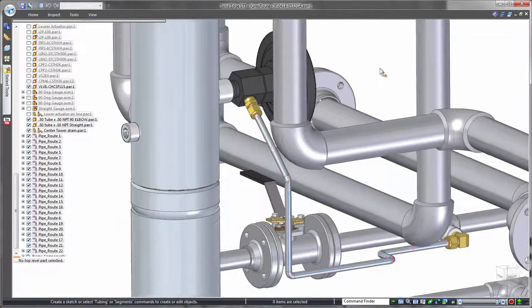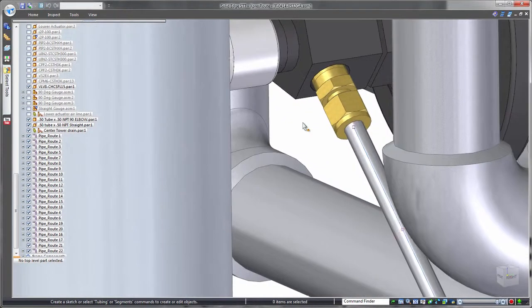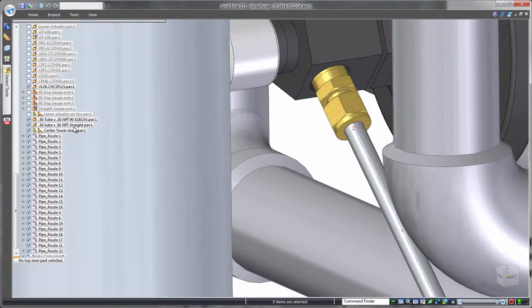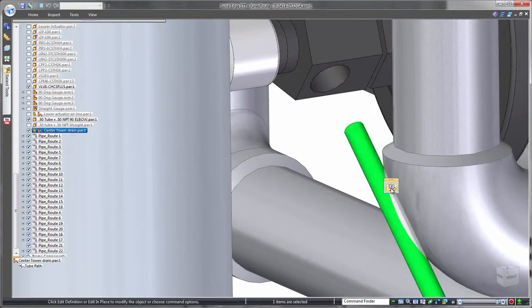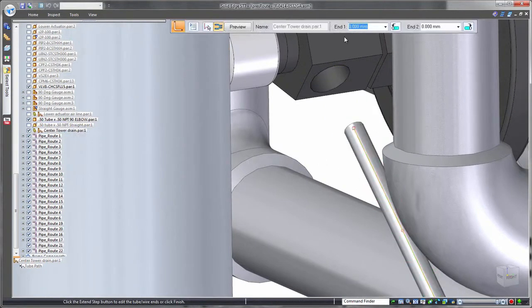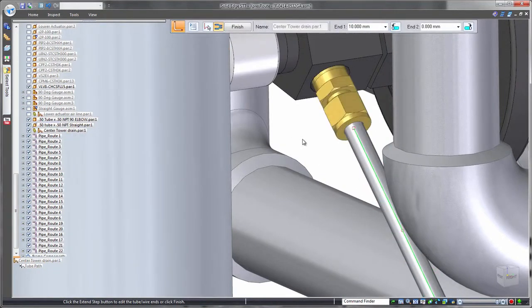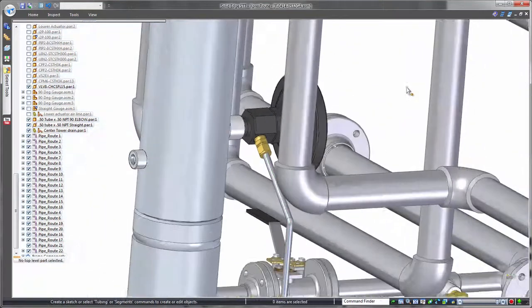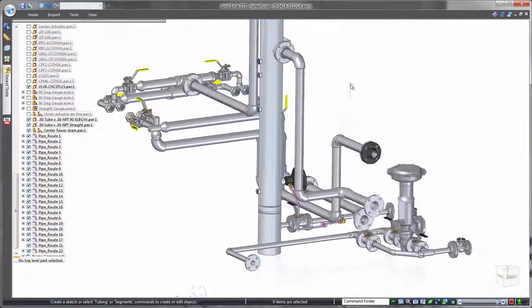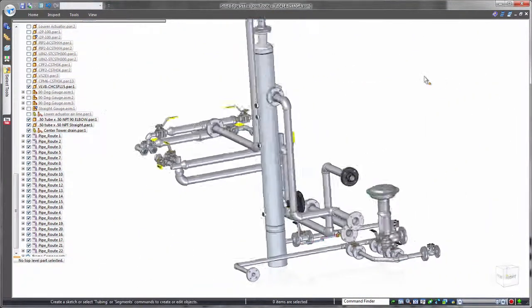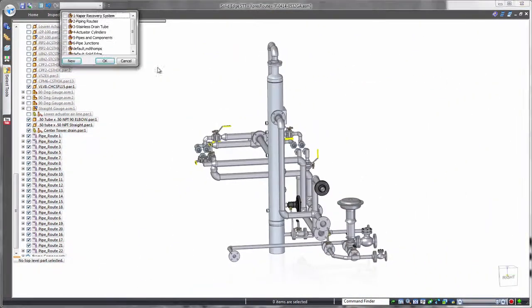Tube ends can be independently customized based on attachment conditions. In this case, we'll apply a flanged end. Control over both ends addresses scenarios where each tube end requires different attachment hardware.